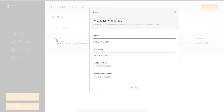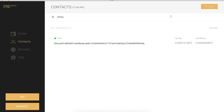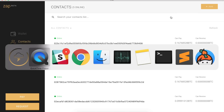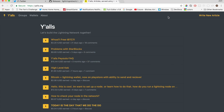I could also click on this contact and view in detail. That original 0.1 that I onboarded onto the Lightning Network with my yalls.org contact is how much I can pay, and right now I can receive zero because I haven't spent any of that yet. So I can close this out and then let's head over to yalls and buy an article.